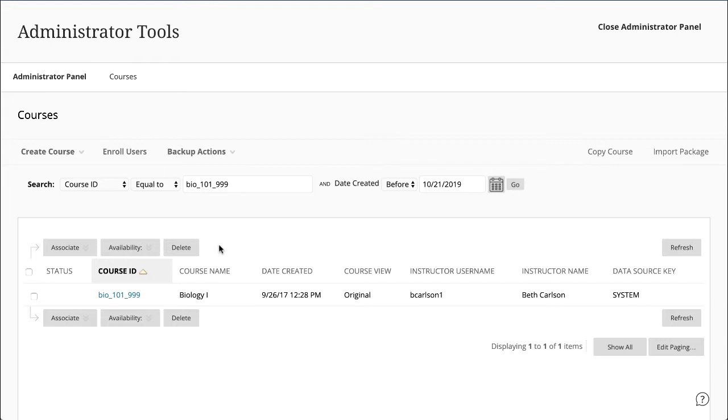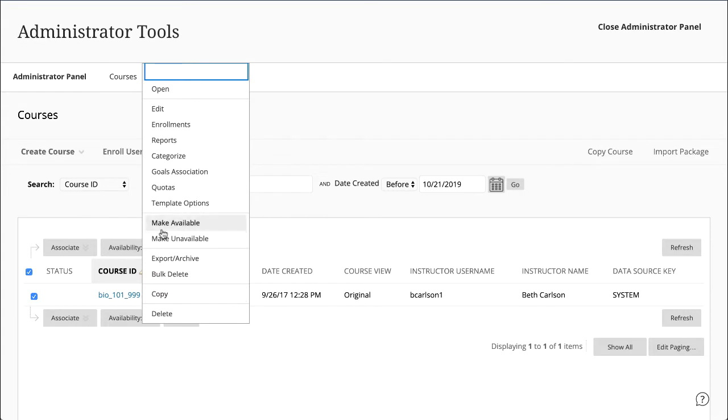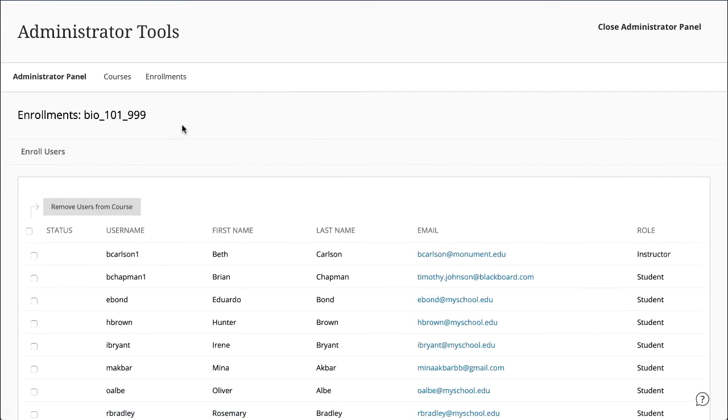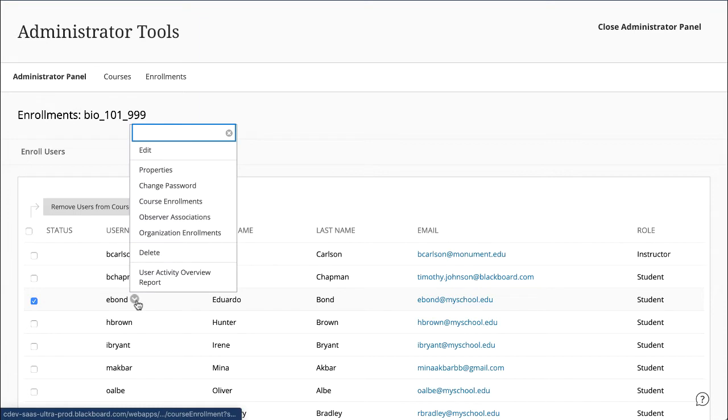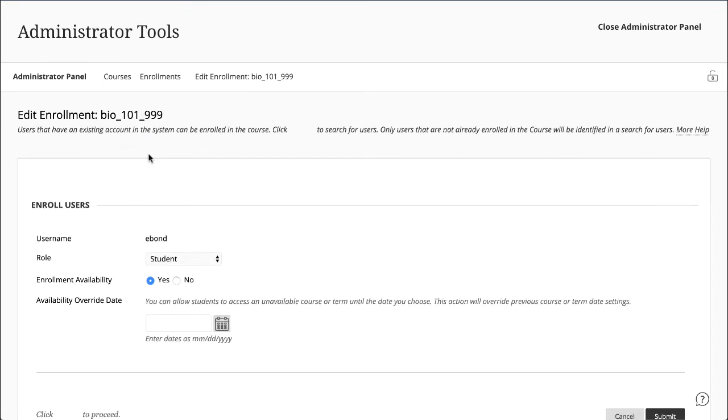On the Courses page, open a Courses menu and select Enrollments. Open a User's menu, select Edit, and make a selection from the Role menu.